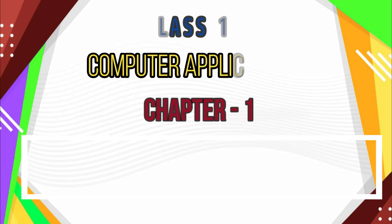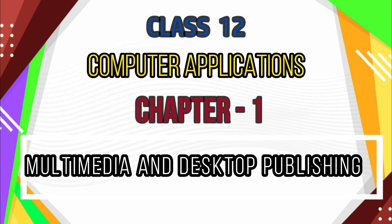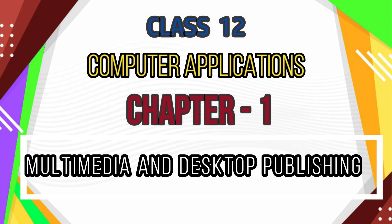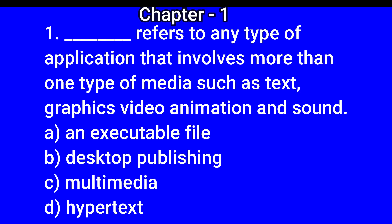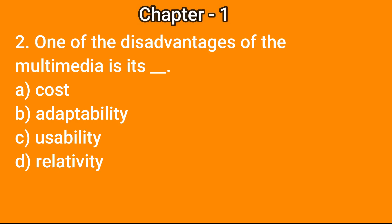Dear students, now we are going to learn the objectives of Chapter 1: Multimedia and Desktop Publishing. Question number 1: Dash refers to any type of application that involves more than one type of media such as text, graphics, video, animation, and sound. Options: a) an executable file, b) desktop publishing, c) multimedia, d) hypertext. The correct answer is c) multimedia.